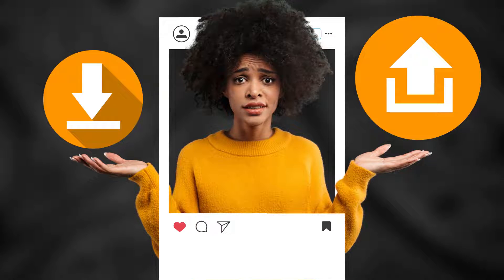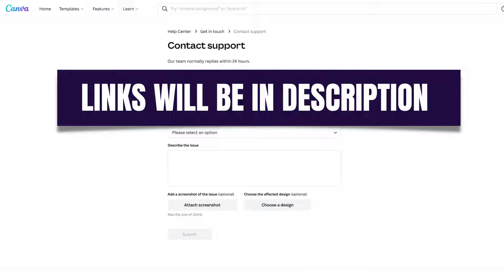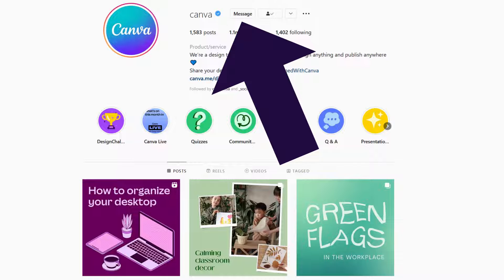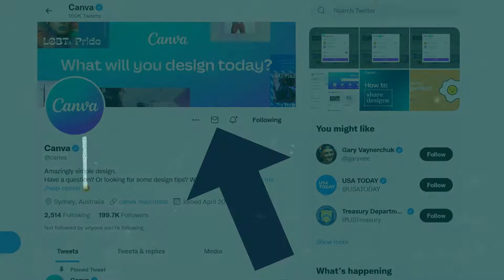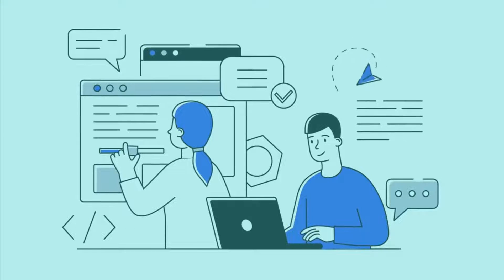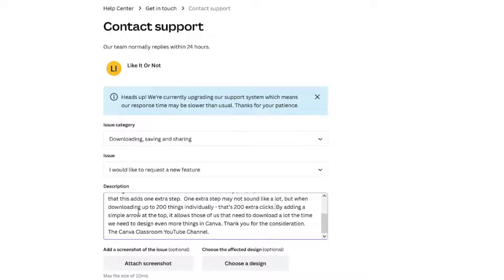Canva doesn't know what their users need unless they get feedback. You can send them feedback a couple of different ways — there is a support page through the Canva website, but they also have multiple social media accounts like Facebook, Instagram, and Twitter. The more feedback they get that this change has been an inconvenience, the more likely they are to make adaptations. My feedback to Canva was to consider adding a simple download icon next to the Share button so there are fewer clicks required, which would save us all time.